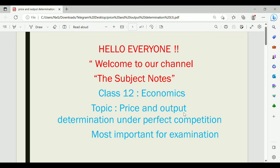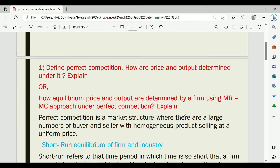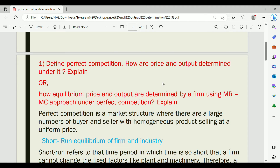Hello everyone, welcome to our channel. Today's subject notes cover the most important topic of Class 12 Economics: Price and Output Determination under Perfect Competition. This topic is very important for the board exam, carrying 8 marks. I will explain how to answer these questions, including how price and output are determined by a firm using the MR-MC approach under perfect competition.